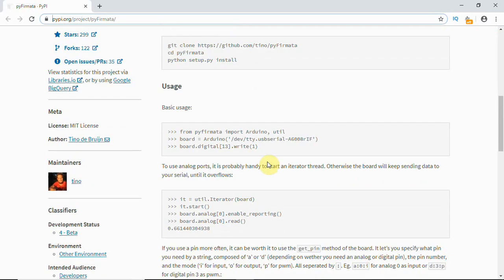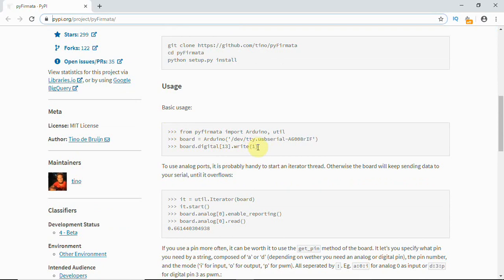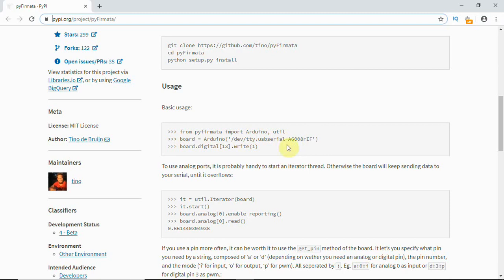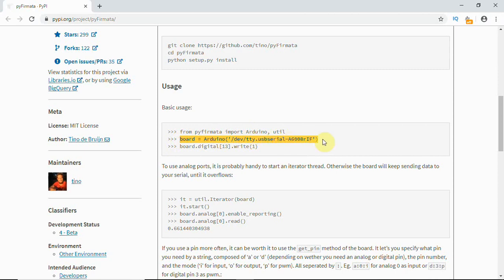Once it is done, you can see a sample code is given - that is basic usage. For controlling an onboard LED on Arduino, use board.digital pin number 13. Write 1 for HIGH and 0 for LOW. From pyfirmata import Arduino, utility. The board is a variable, you can use any variable, and Arduino with your COM port.